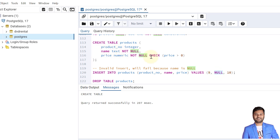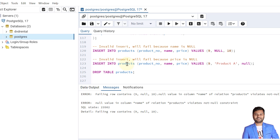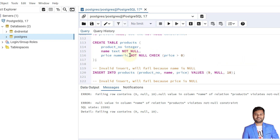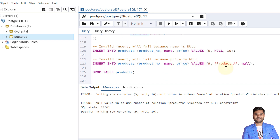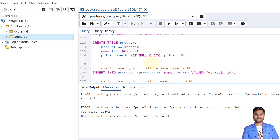The table is created. In the first insert, the name value is provided as NULL, but the name column is defined as NOT NULL — so this insert will fail. In the next insert we provide a name but no price value. Since price is declared as NOT NULL, a NULL price is also not allowed. Let's try to insert it — it fails because the price value cannot be NULL.